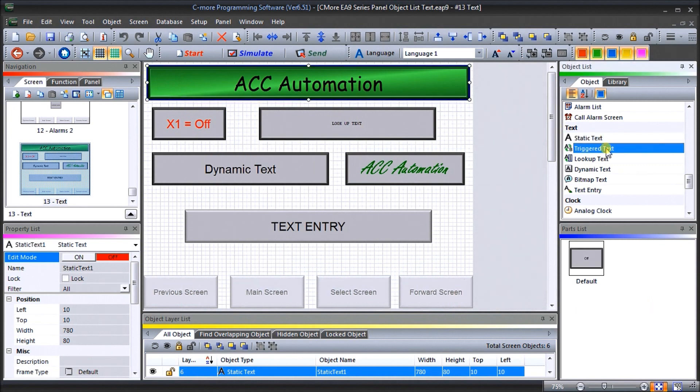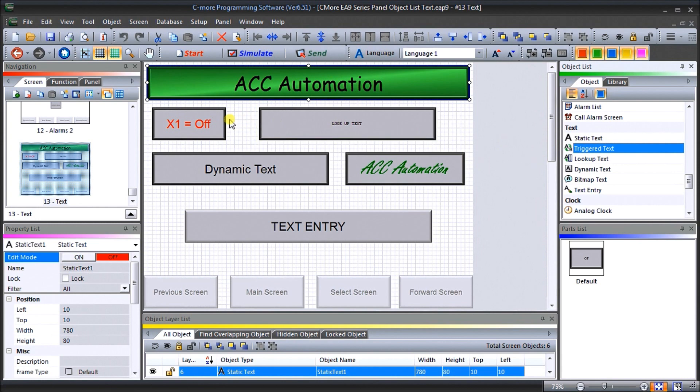Next, what we have is a trigger text. And what a trigger text will do is it will display information based on a condition in the PLC. So our trigger text again, located right here. And if we look at the one we've programmed,